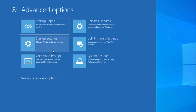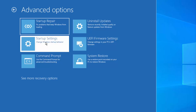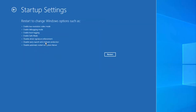At this point, you need to choose the Startup Settings option. Click on Startup Settings and you will be able to see all the available options. Then click on Restart.